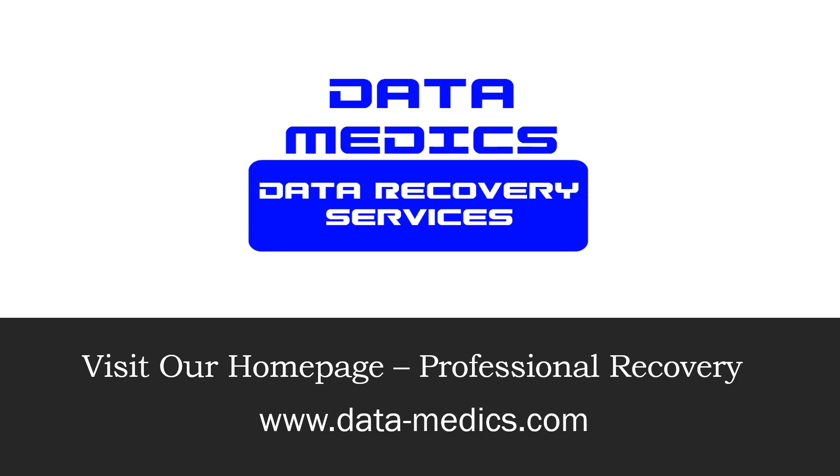Just to introduce myself, my name is Jared, I'm with Data Medics. We're a professional data recovery services company. Visit our homepage data-medics.com and check us out, and visit our forum if you want more information about performing data recovery and learning more about data recovery and how to get data off of failed devices.